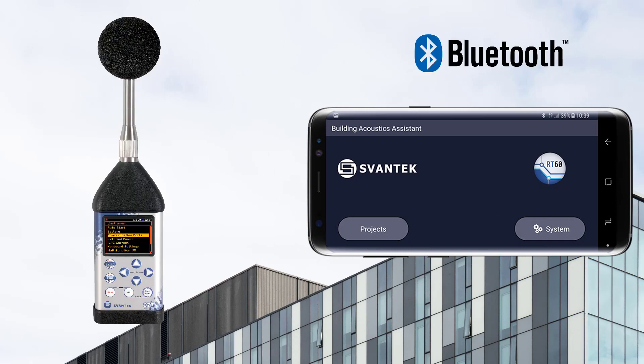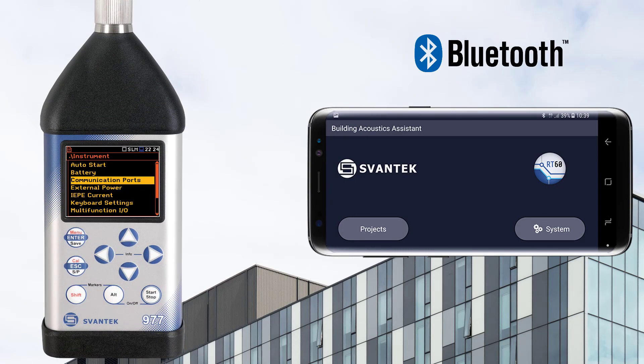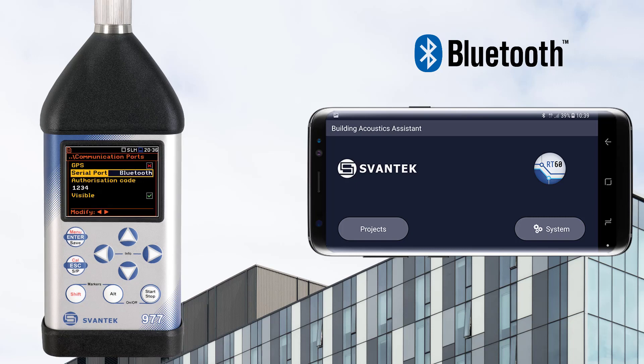To establish a connection, make sure that Bluetooth is selected on your Sound Level Meter. For example, with the Svantek 977A instrument, go to Communication Ports and choose Serial Port Bluetooth.